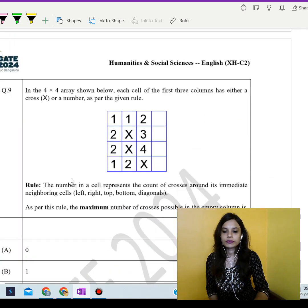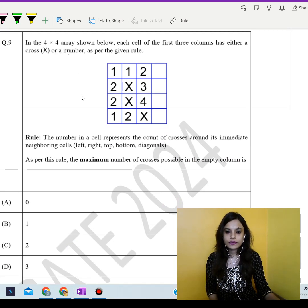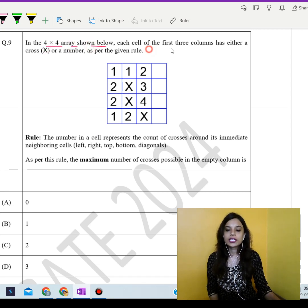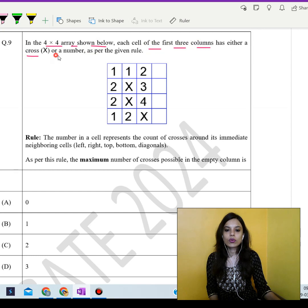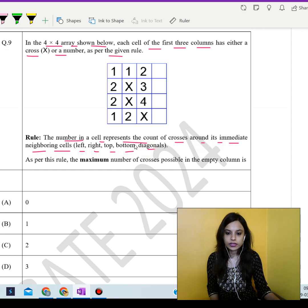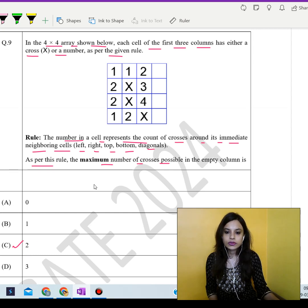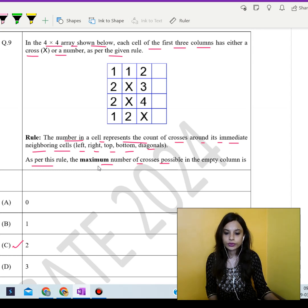In the 4×4 array shown, each cell of the first three columns has either a cross or a number as per the given table. The number in a cell represents the count of crosses around its immediate neighbouring cells — left, right, top, bottom, and diagonals. As per this rule, the maximum number of crosses possible in the empty column is 2.